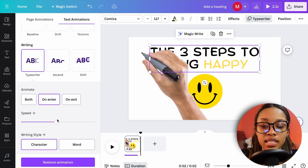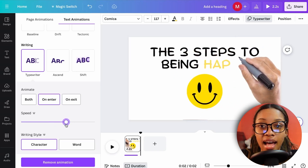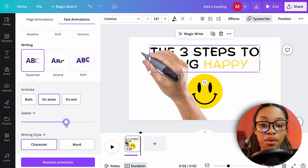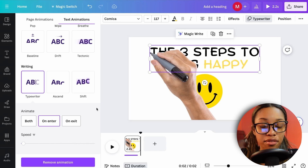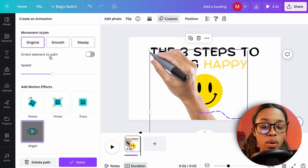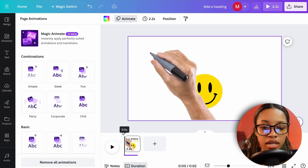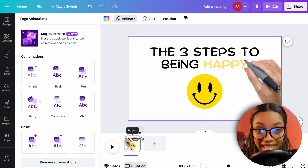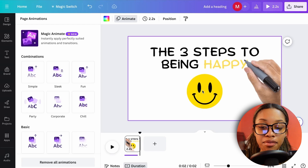Once Typewriter is selected, adjust the speed to match the speed of the hand animation. If it's not quite synced, you can always go back and readjust the hand animation. Once done, it should look like the text is being written in real time.